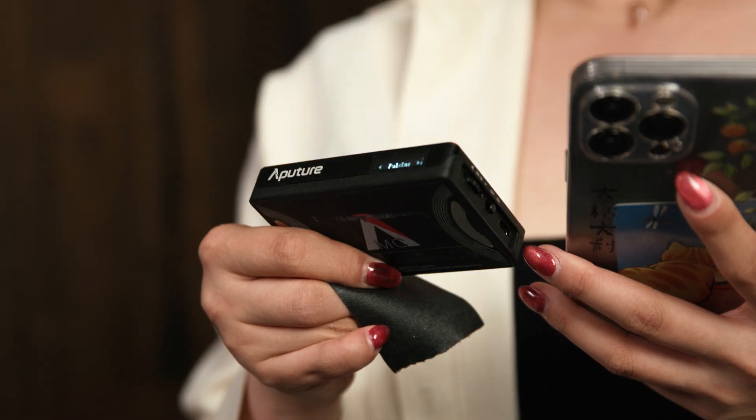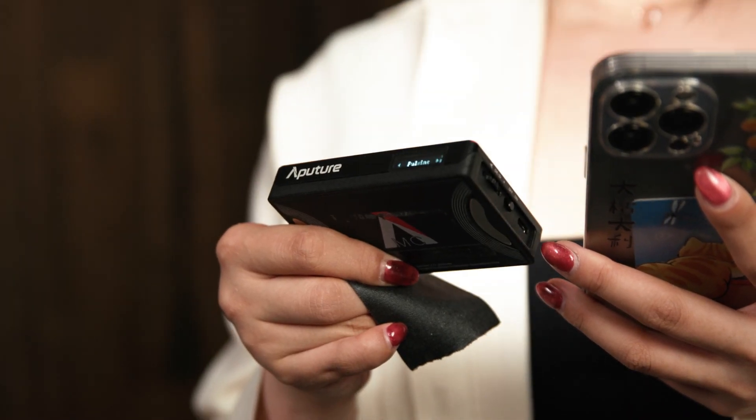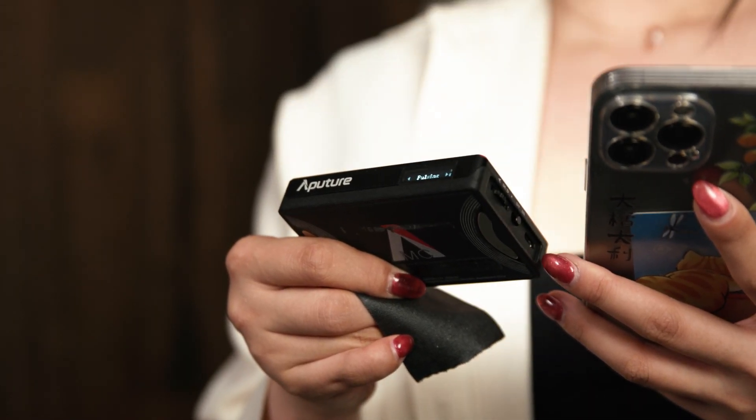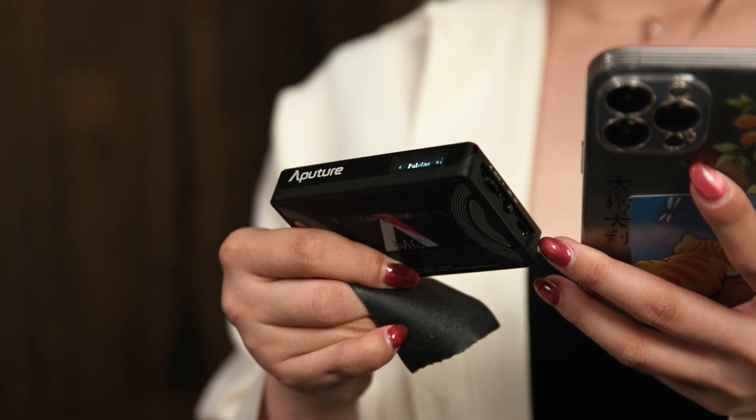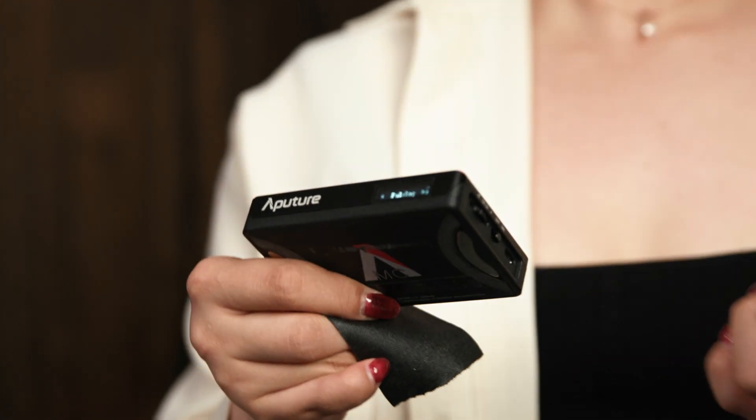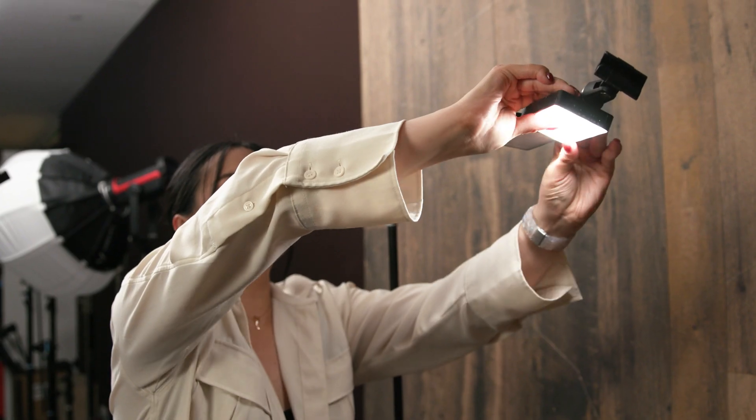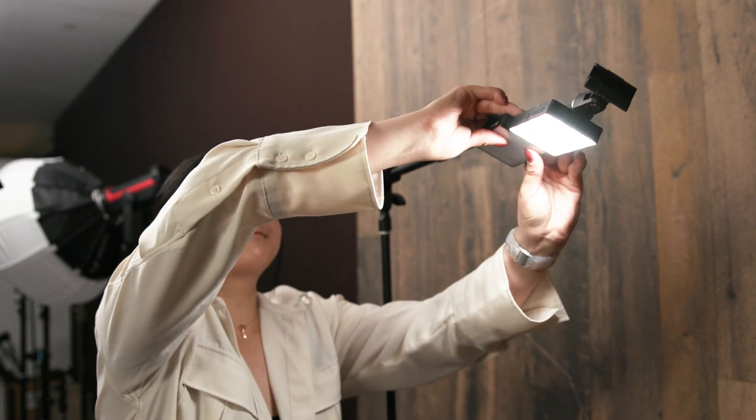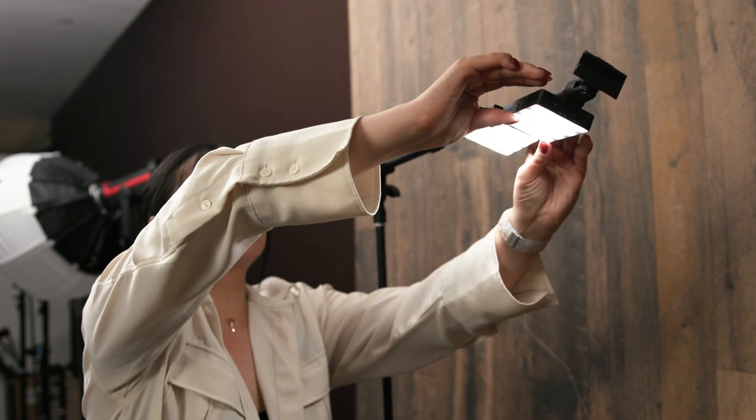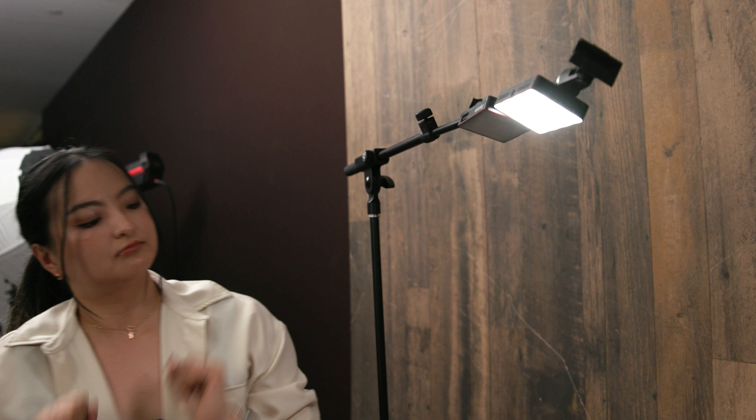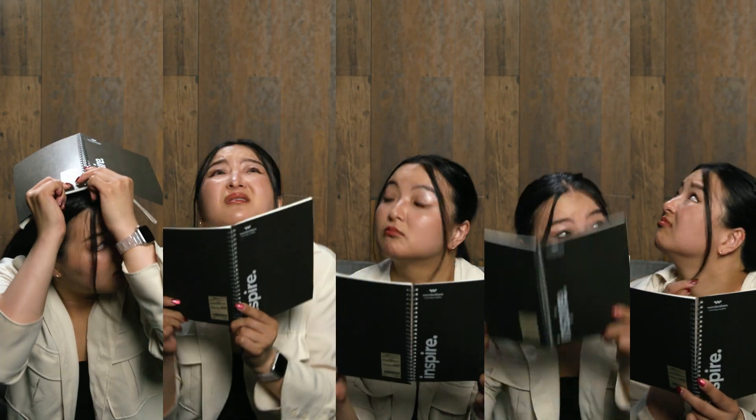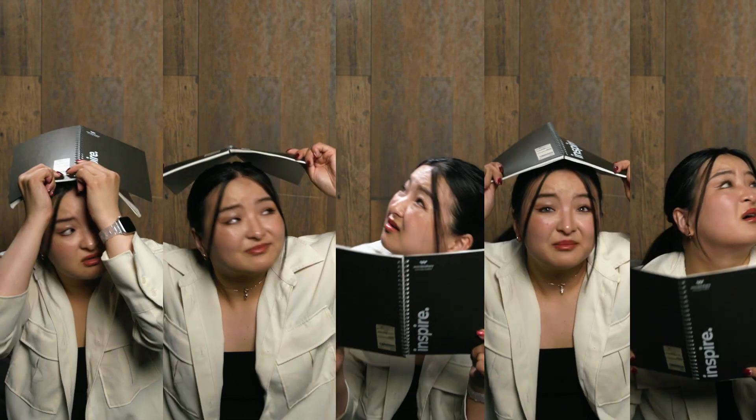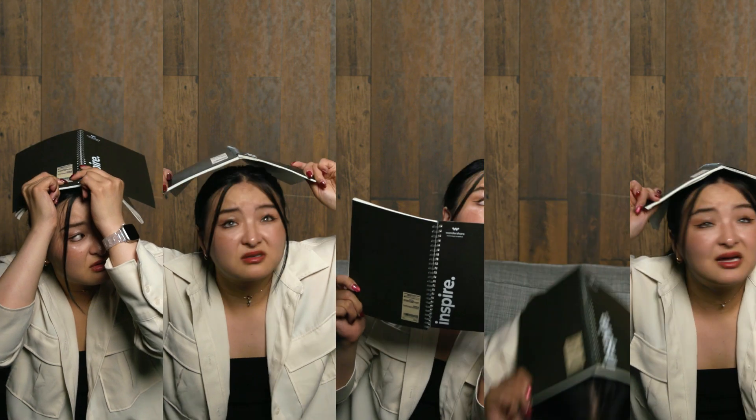Then, grab another LED light, and set it to a relatively slower speed, and place it next to the first LED. To make sure I have a better result, I will film multiple times with various frequencies, so I have more options in editing.